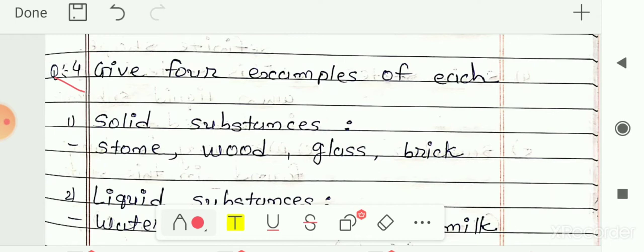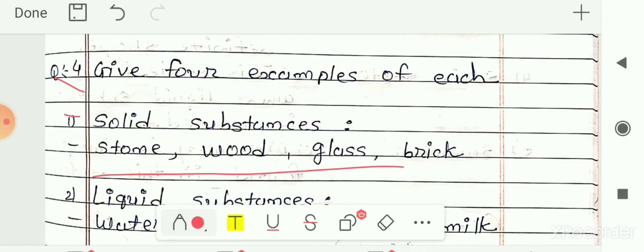The first one is solid substance — substances which are found in solid state. The answer is stone, wood, glass, and brick. You can also write other examples found in solid state, like eraser, pencil, pen, or iron. So your answer is stone, wood, glass, or brick.